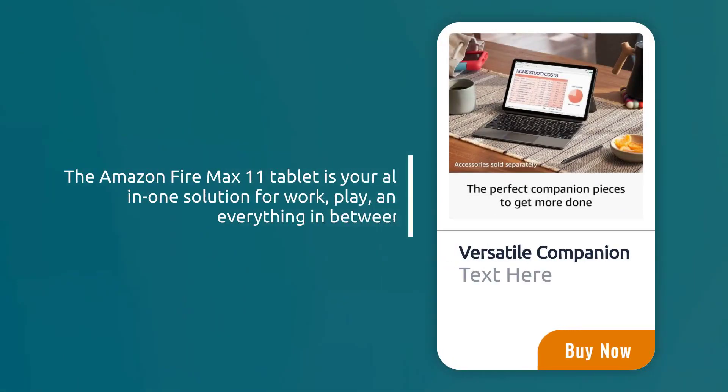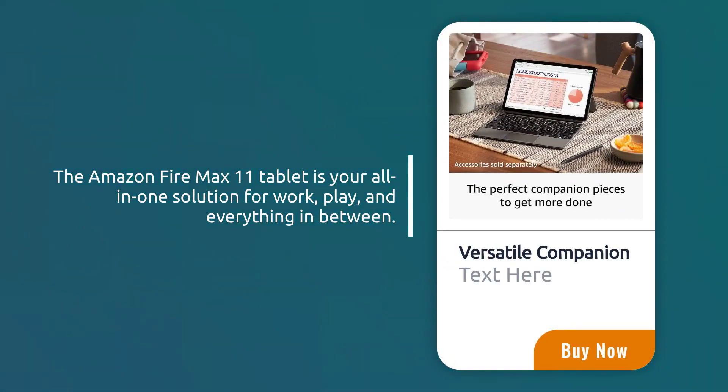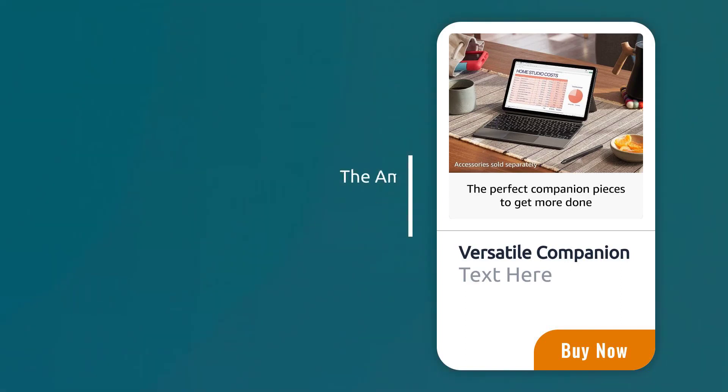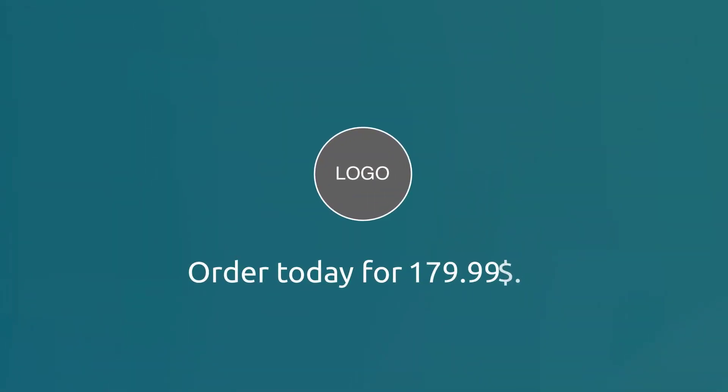The Amazon FireMax 11 tablet is your all-in-one solution for work, play, and everything in between. Rated 4.4 stars. Order today for $179.99.